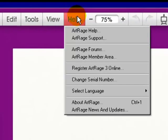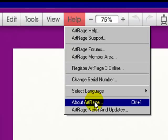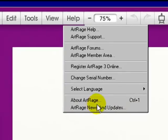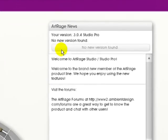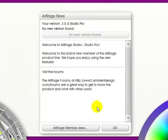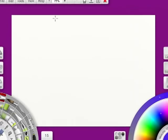Now under Help again, you can click on this, ArtRage News and Updates. And it will check to see if you've got the latest version. You might want to do that periodically. And click OK to get out.